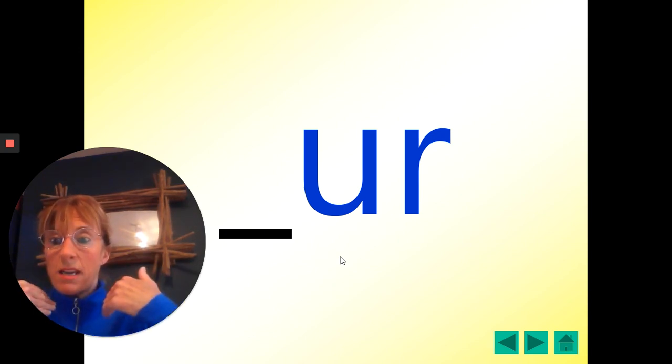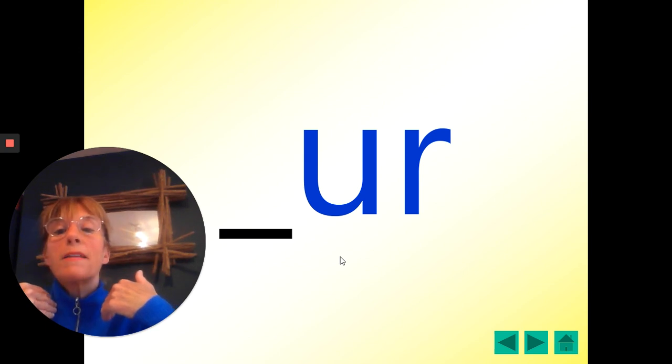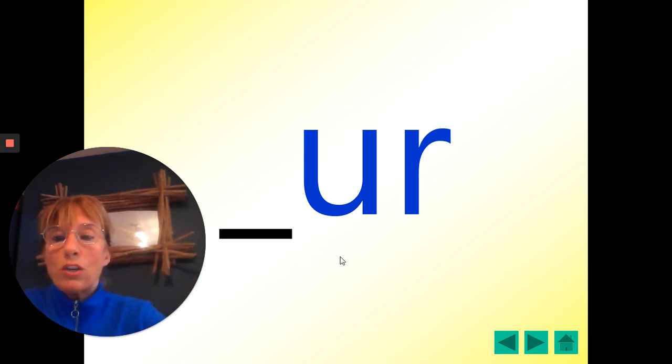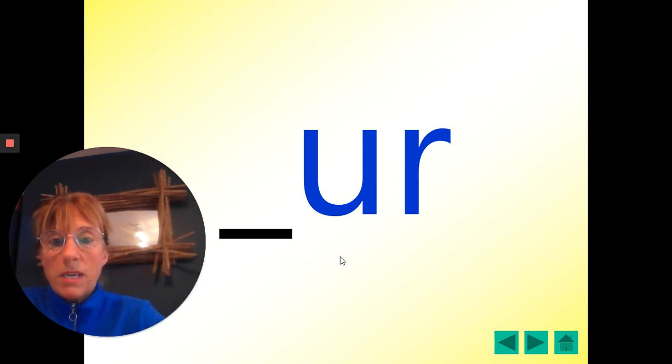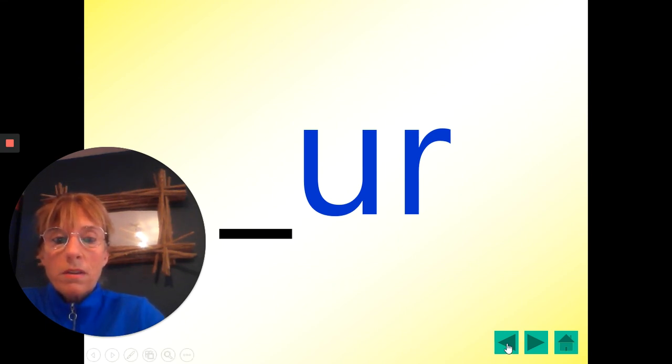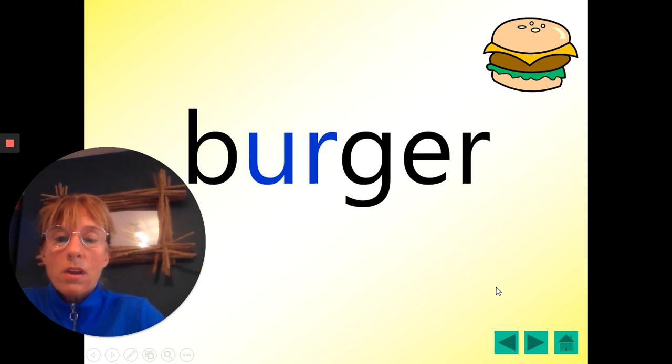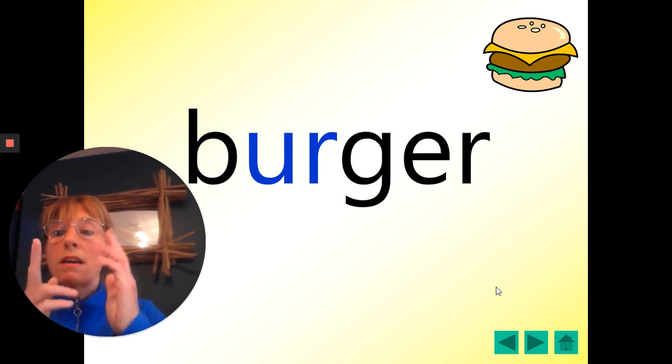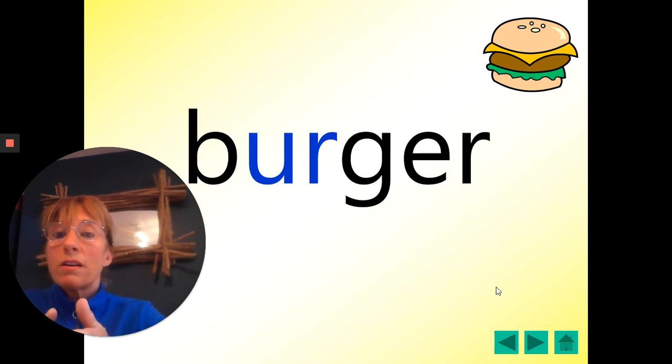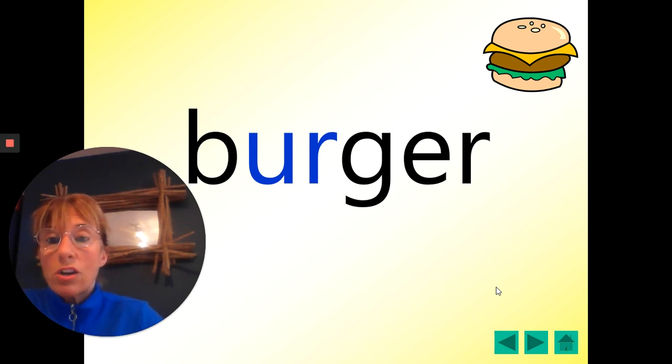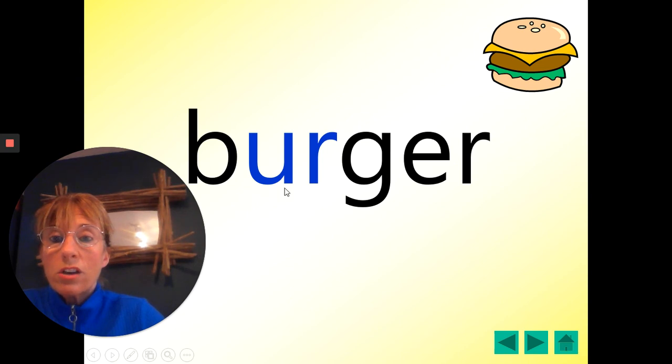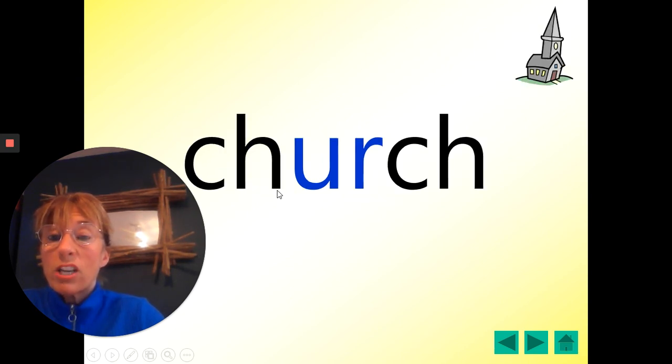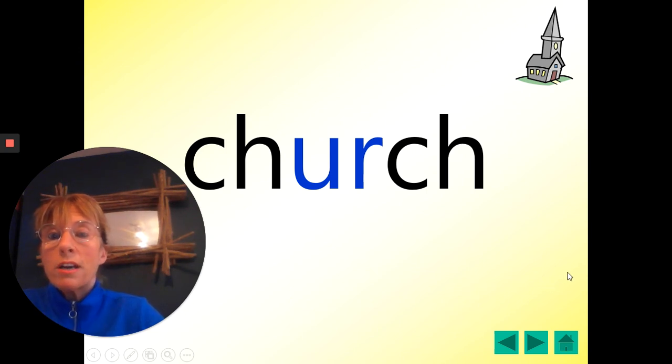I'm going to say the word, then count to three, and you're going to say the word. Here's our first one. Burger. One, two, three. Well done. Burger. There's the er and there's the er. Two letters, U-R. So it sounds like er and it's spelt er.